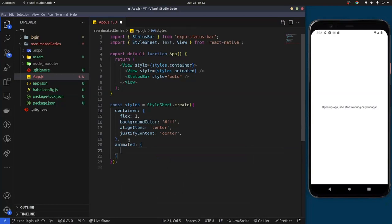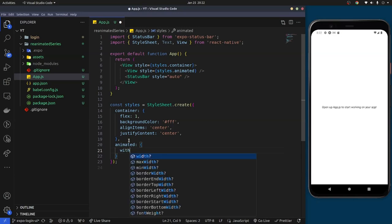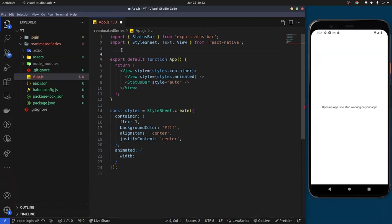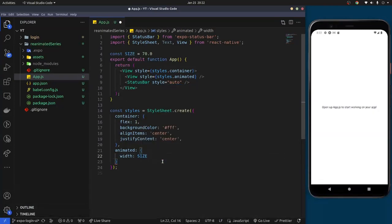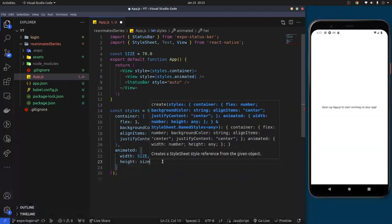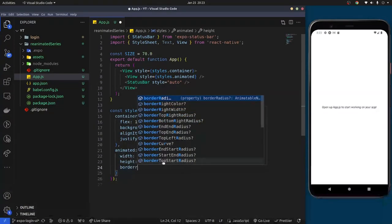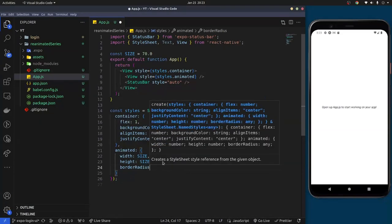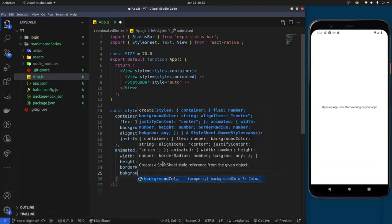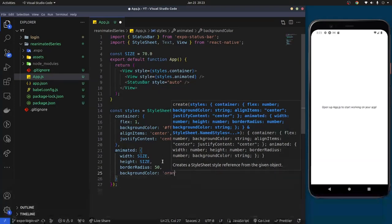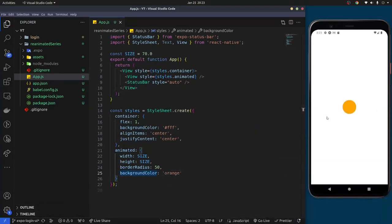Inside the animated container we're going to give it a width. I'll declare a variable up here called 'size' and set it to 70.0. Then we give the View a width of 'size', a height of 'size', set the border radius to 50, and the background color to orange. Save that and we have a small ball on screen.